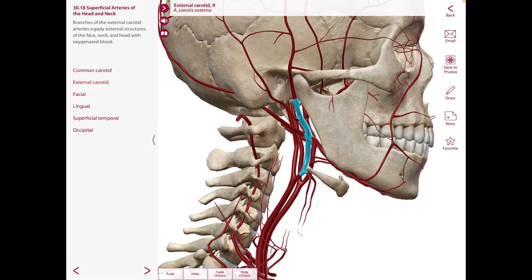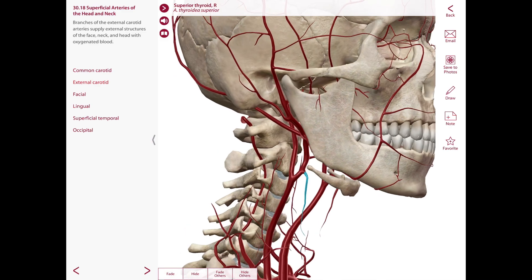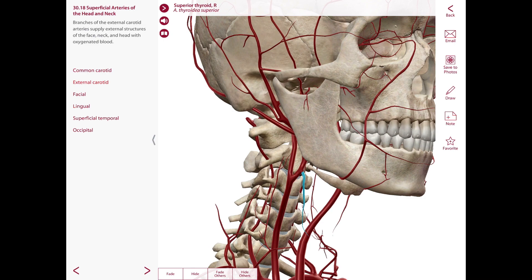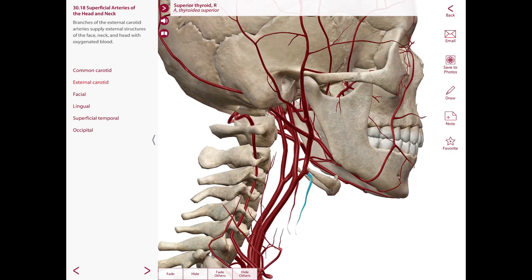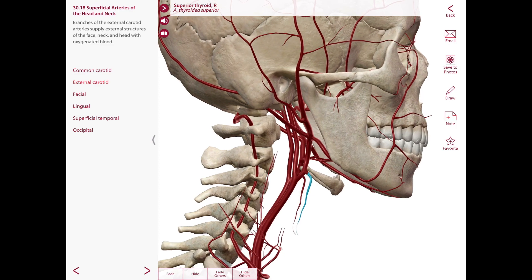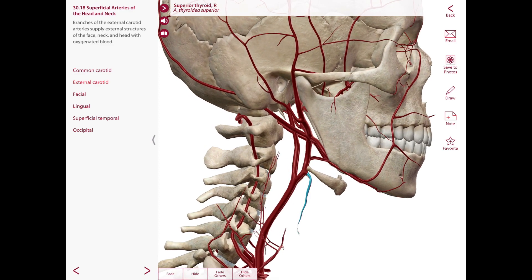Another branch of the external carotid artery is the superior thyroid artery, which is usually its first branch. It descends almost vertically, accompanied by the external laryngeal nerve, to reach the superior pole of the lobe of the thyroid gland and contributes to its blood supply. It also gives off a superior laryngeal artery, which pierces the thyrohyoid membrane with the internal laryngeal nerve.